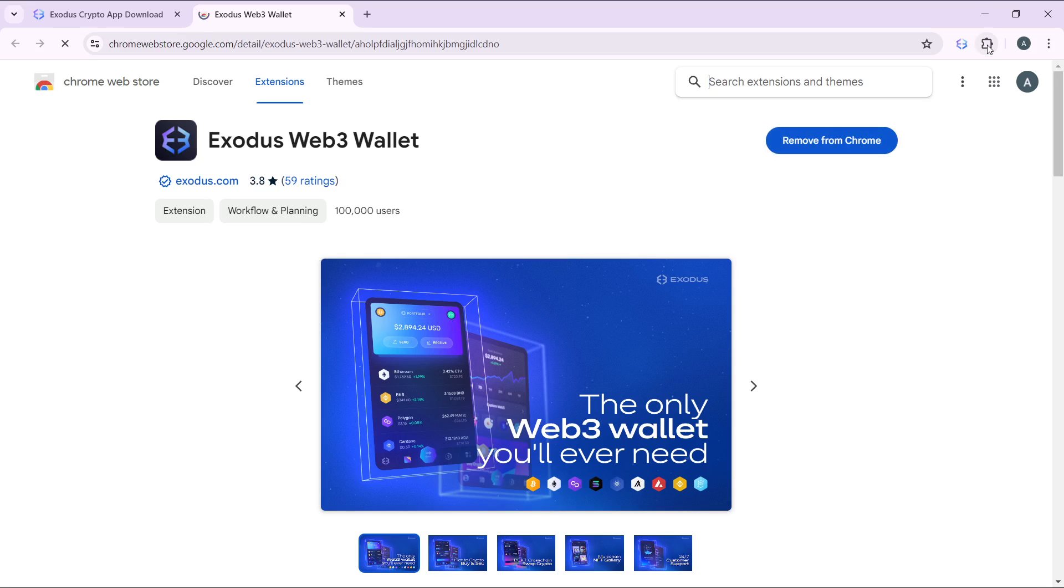Once you click on that, check the top right of the screen to see that it's downloading. Once it's done downloading, you're going to see a banner that says 'add to Chrome,' so click on that to add as an extension. After that, it's going to take you right into the first home page for Exodus.